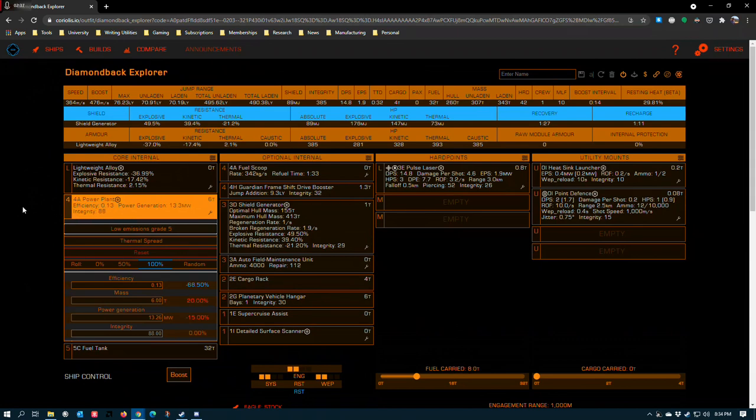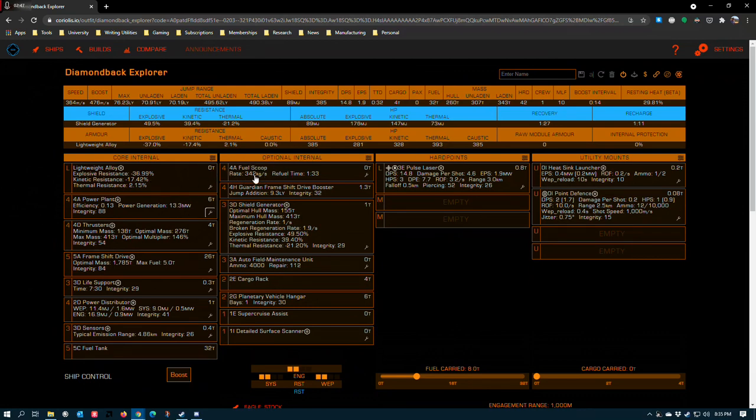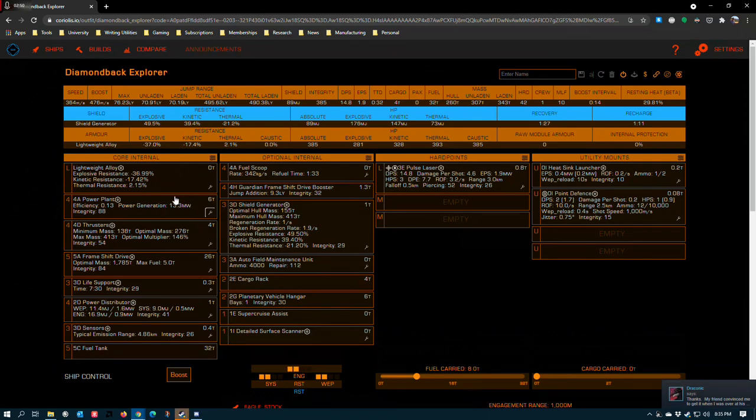This means that the heat that your ship collects from its modules during operation is minimized, and that means that when you go to fuel scoop that it's a lot easier to get closer to the star and stay there for long periods of time without overheating.